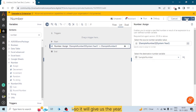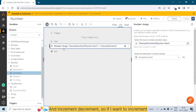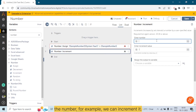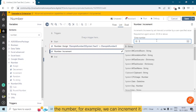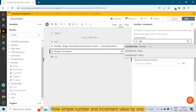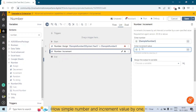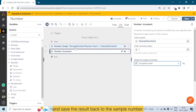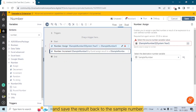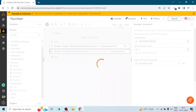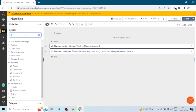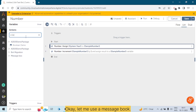It will give us the year. Then for Increment and Decrement — if I want to increment a number, for example, I can increment 'Sample Number' by one and save the result back to 'Sample Number'. Let me also use a message box to display the result.